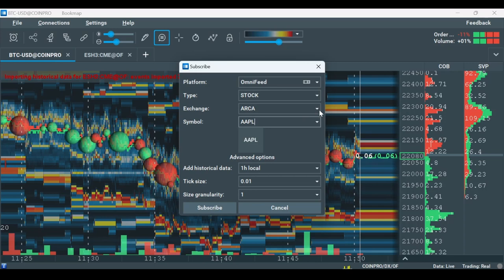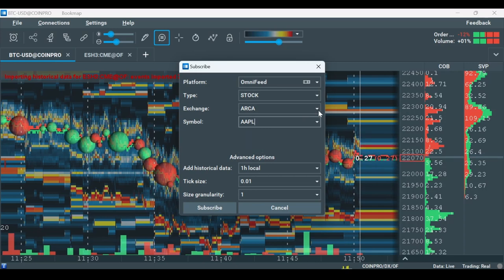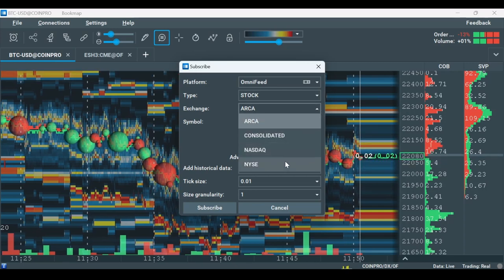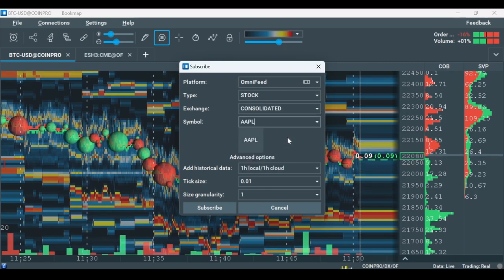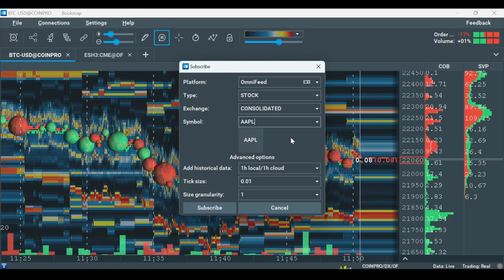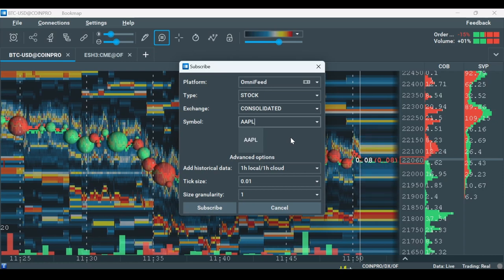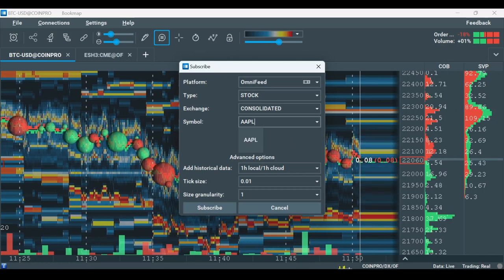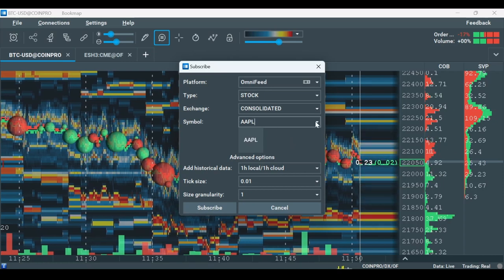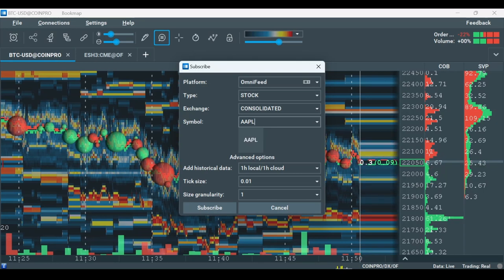In Exchange, you can choose Single or Consolidated. The Consolidated view allows you to get liquidity from all exchanges combined and not just one exchange. Under Symbol, type your desired symbol and hit Subscribe.